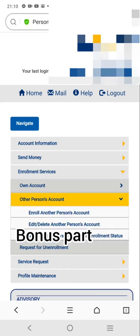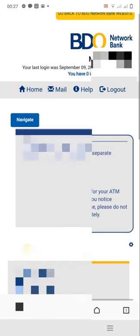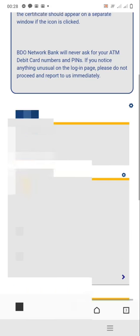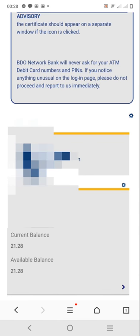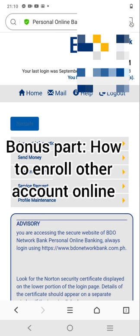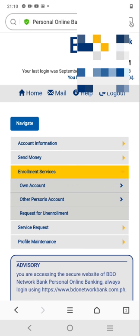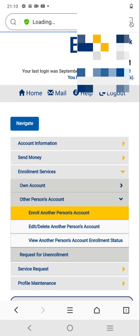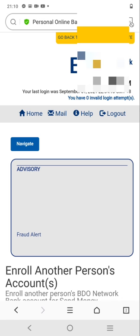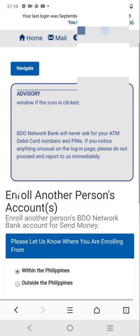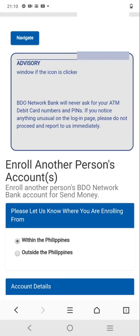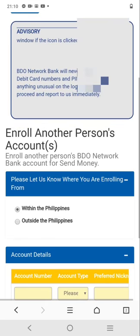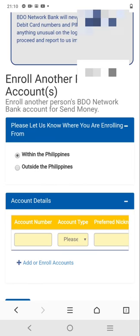For the bonus part, click Navigate, and in there you can see the option to enroll another person's account. In this process, you can enroll someone without going through the usual process from my first video. Just click 'Enroll Another Person's Account.' You will be redirected and have to fill in where they are enrolling from.